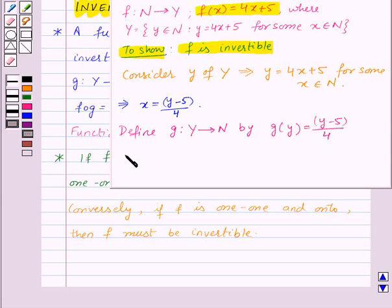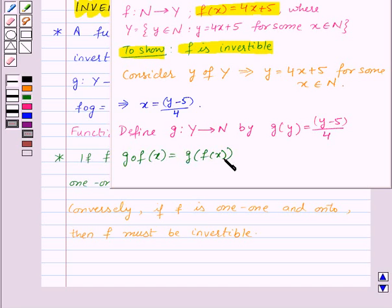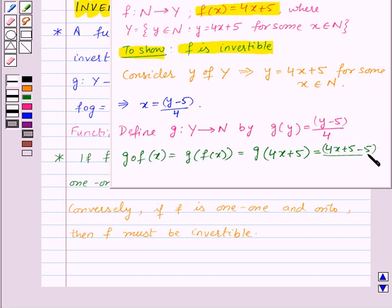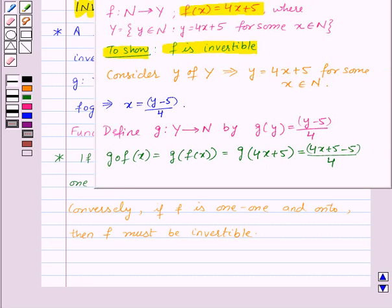Now, g of f(x) is equal to g of f(x). This will be equal to g of 4x plus 5, since f(x) is 4x plus 5. Now g of 4x plus 5 will be equal to (4x plus 5 minus 5) upon 4, which is equal to x.